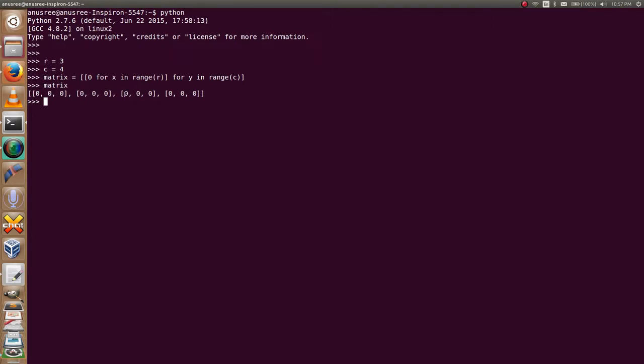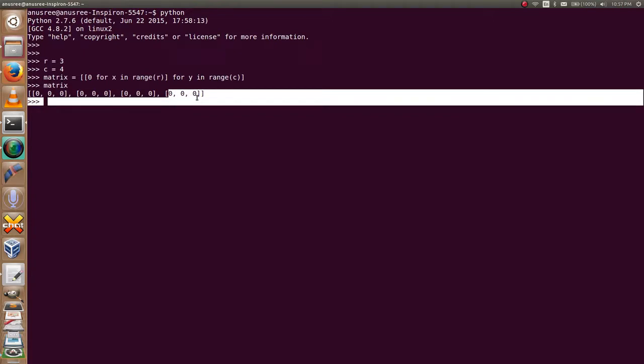After creating this matrix, now we can initialize the values for each and every element.